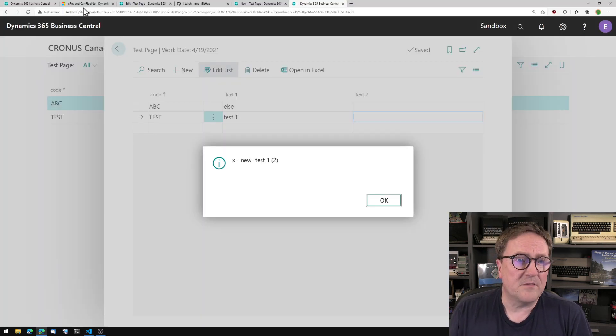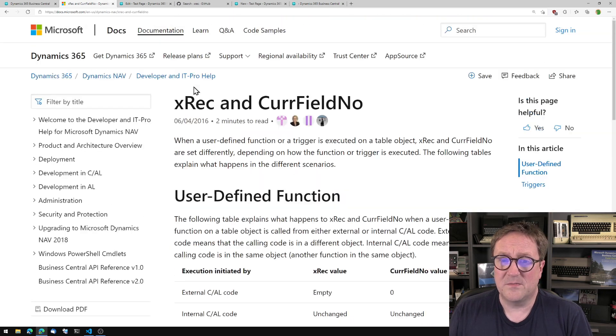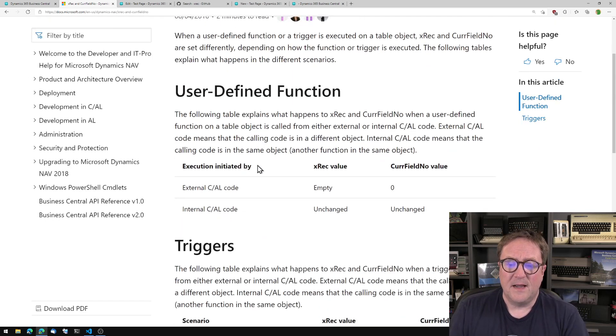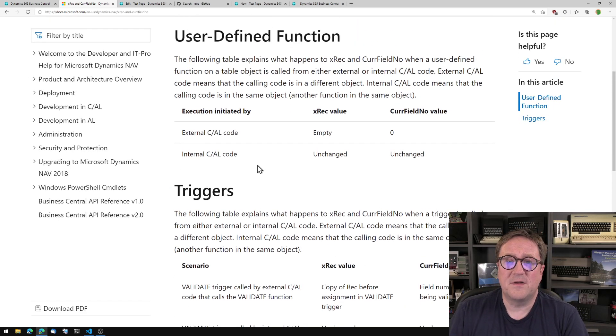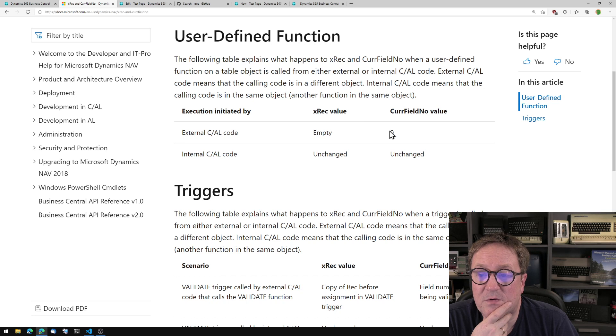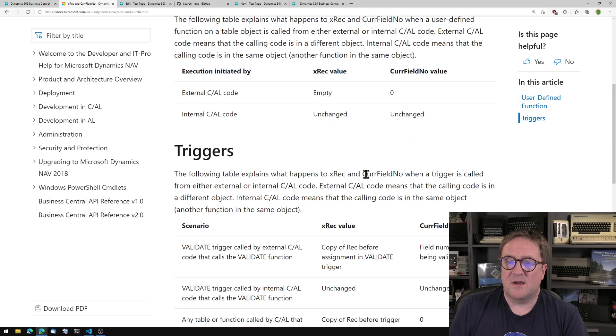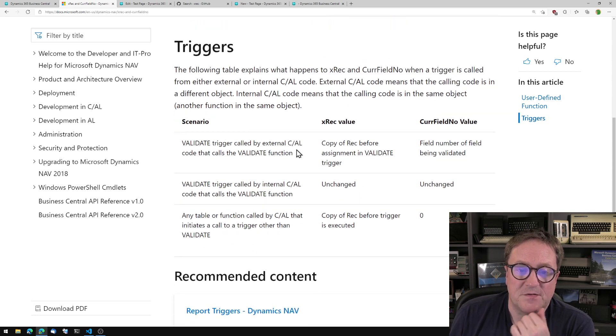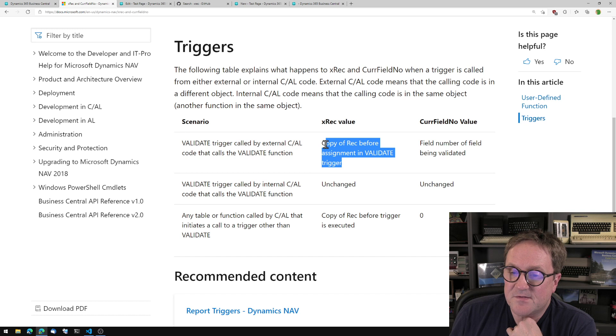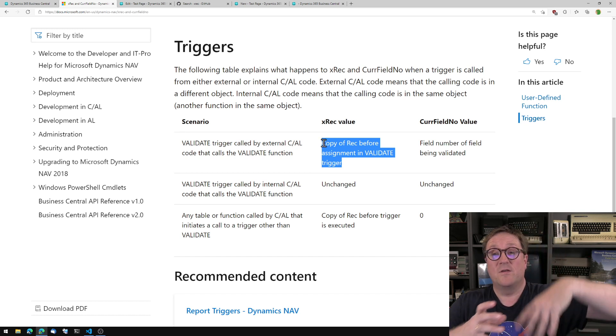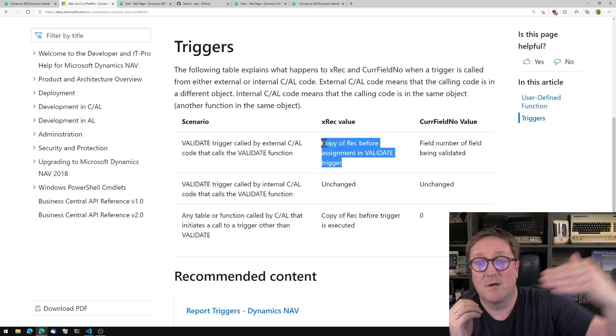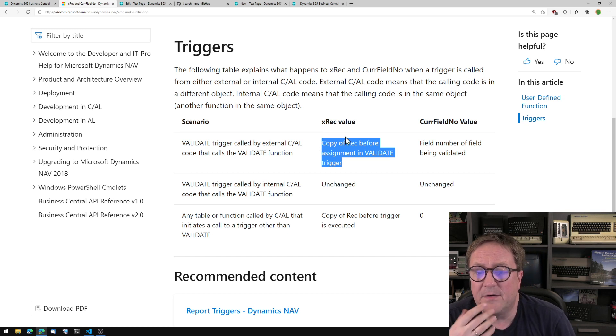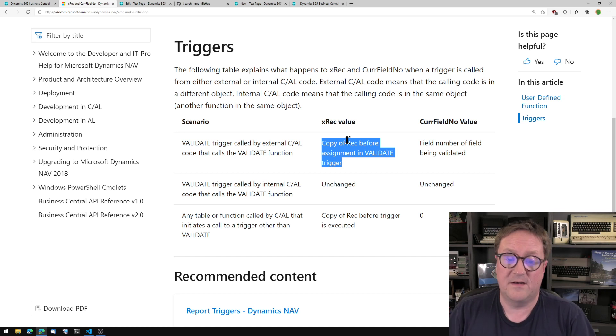And actually, if we go and look, Microsoft has even been so nice to write a help page about this. And there's a bunch of different scenarios where XREC can either be empty, together with curve, field number is zero, or that XREC is just the same as REC. And you see here, validate trigger call by external serial code, that calls the validate function. Copy of REC before assignment in the validate trigger. So this is the difference from what I started by saying that it was a copy of the record, the unmodified record. But here is the copy of how it looked before the validate trigger.